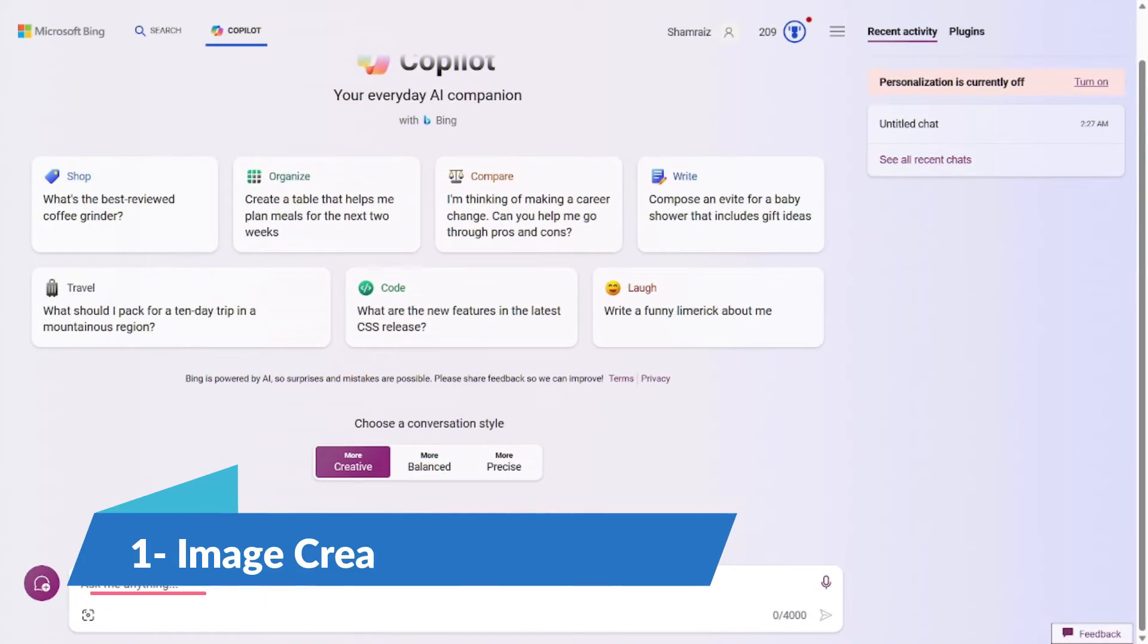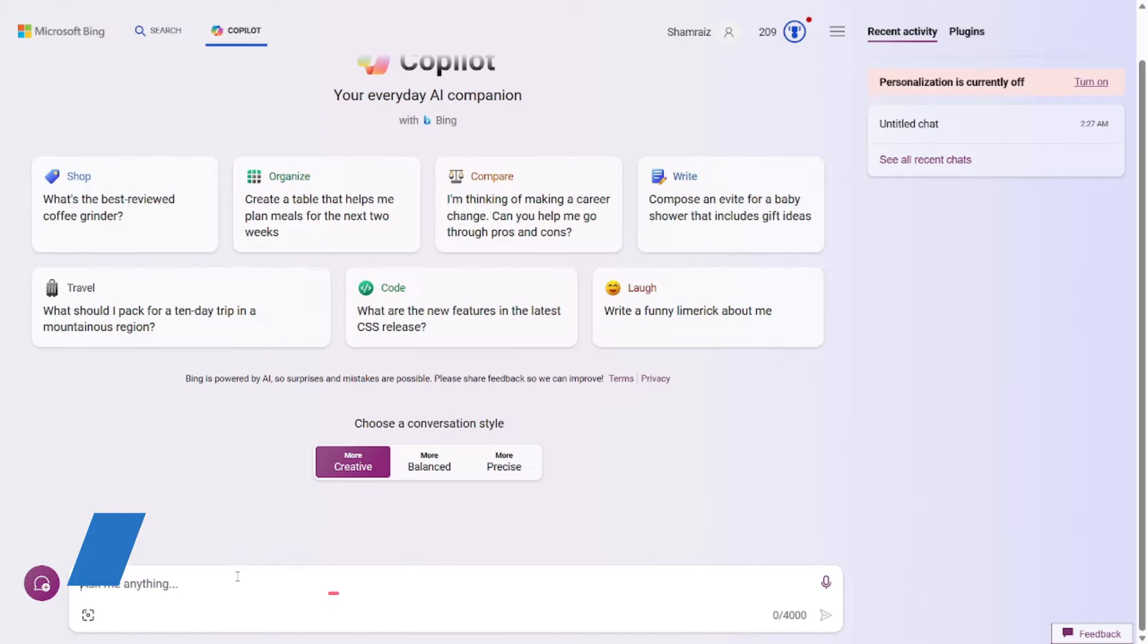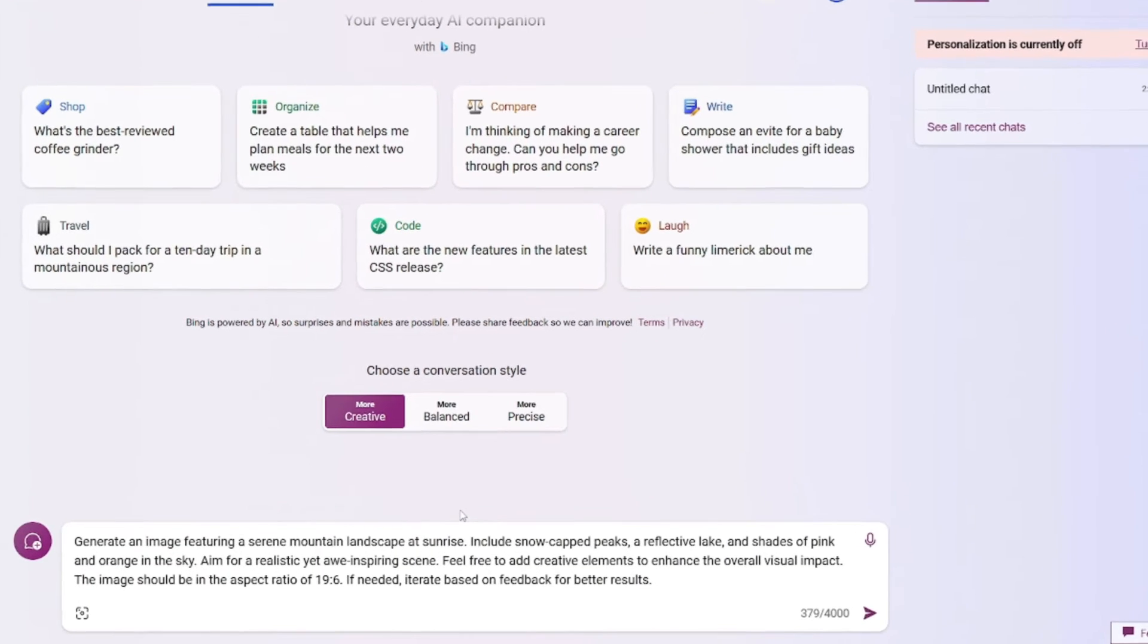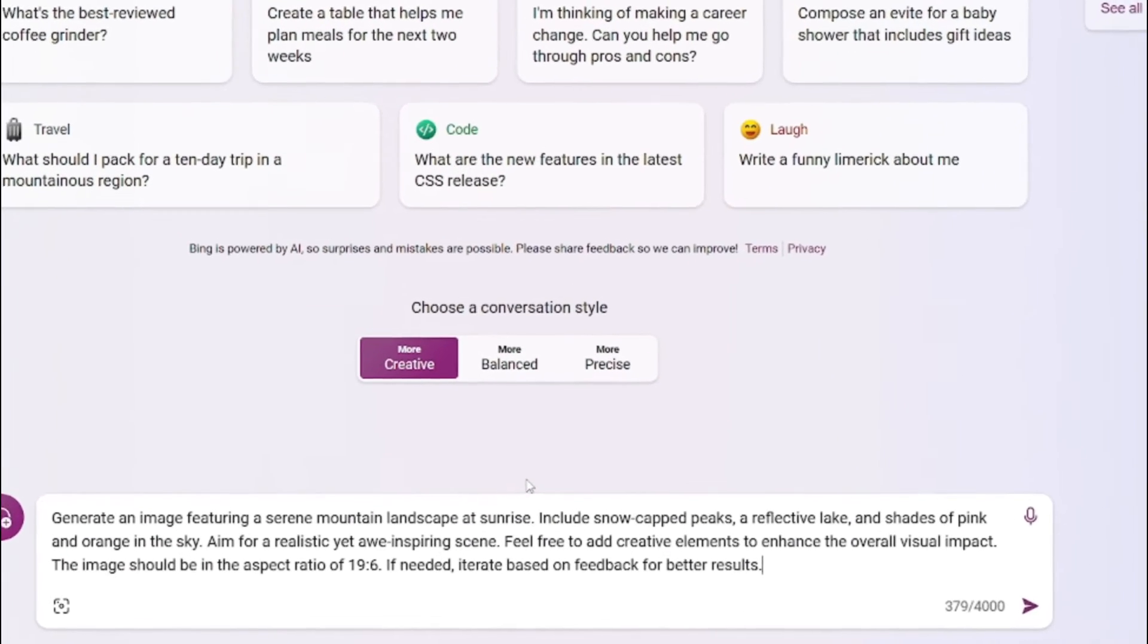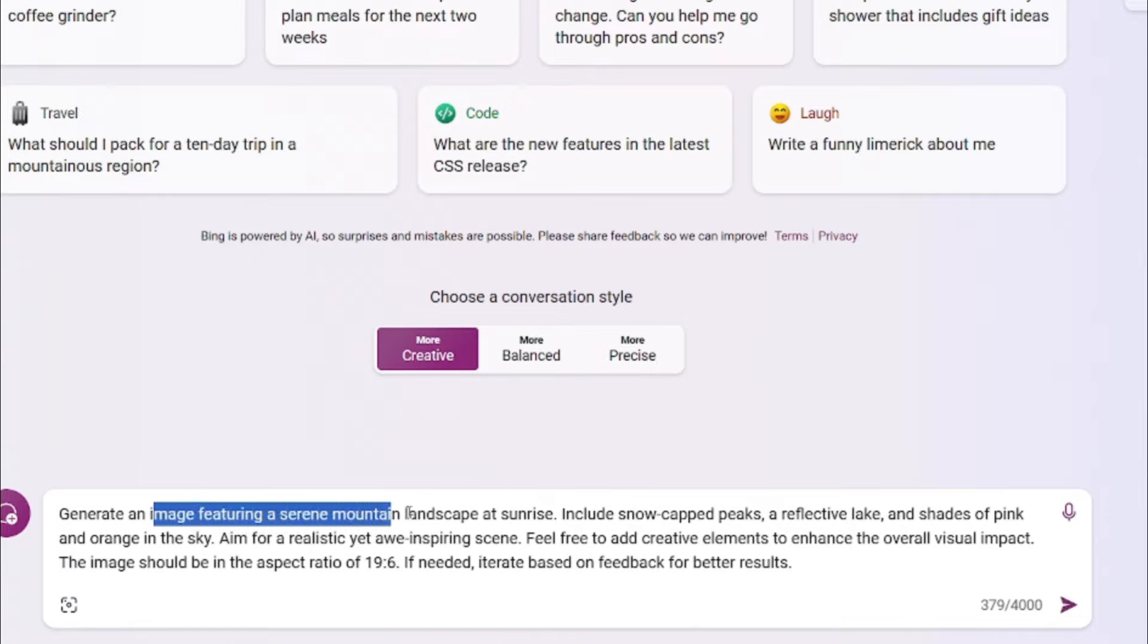let's jump right in. Prompt number one would be image creation. We're going to use the best prompt formula to generate an amazing image using Bing AI. Don't worry, I'll paste the prompts in the description so you can review them. Alright, so the prompt formula for image creation is really simple. First off, you'll have to give the general idea of how the image should be.